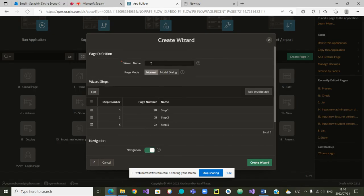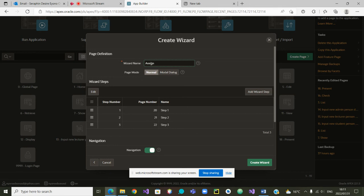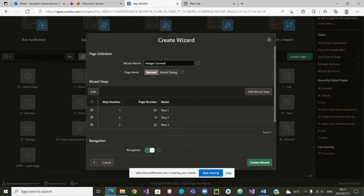So I'm going to click on wizard. In the wizard, we want a wizard name. I think we are going to assign courses. That is the name of our wizard. Very good. He has already chosen, by the way, is 20, 21, 22.